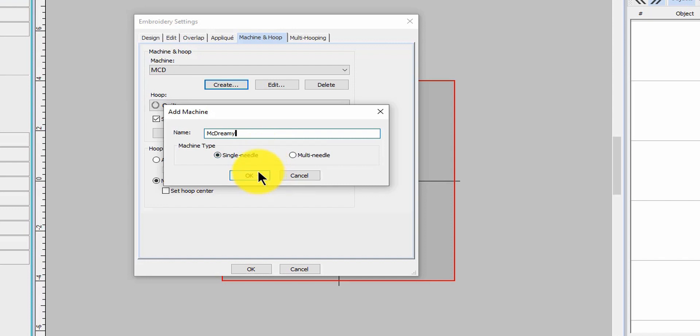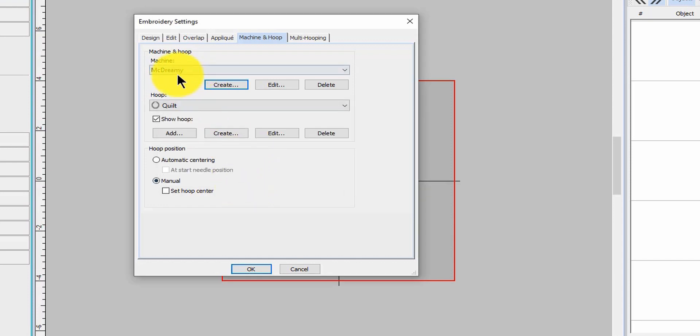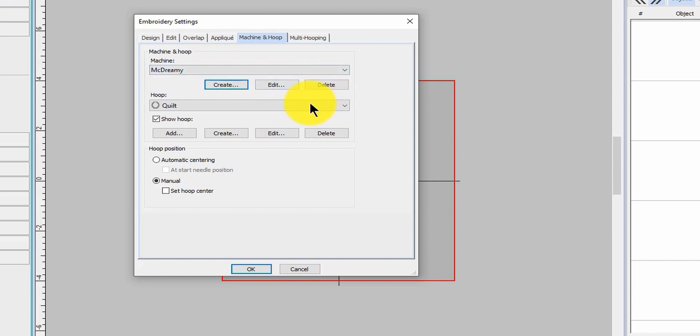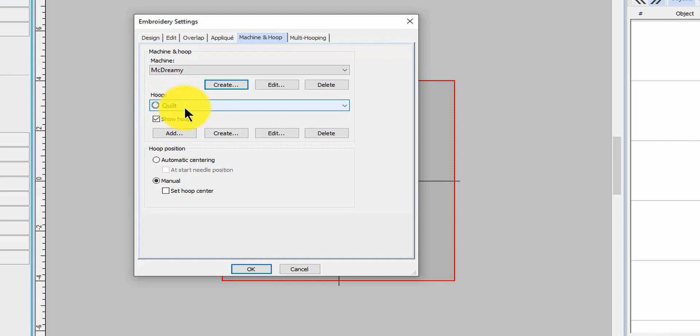This is the easy way of doing it. So now I have McDreamy's hoops. You can edit it, you can delete it. You can go back and look at this one I named quilt - it is the eight by eight quilting hoop.